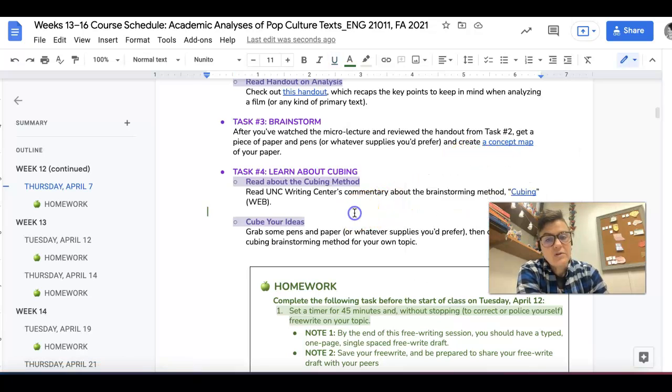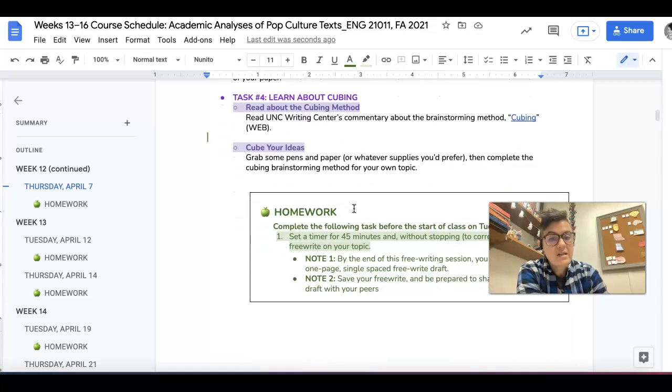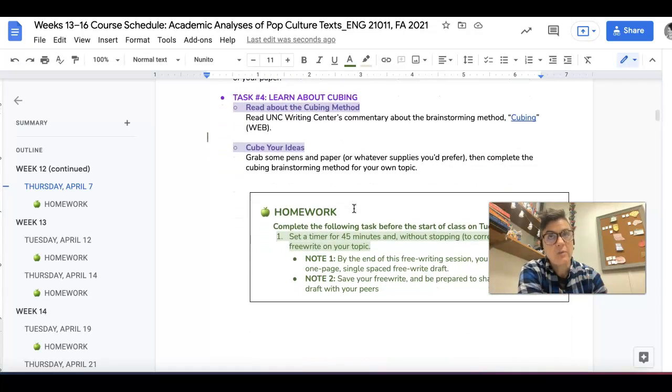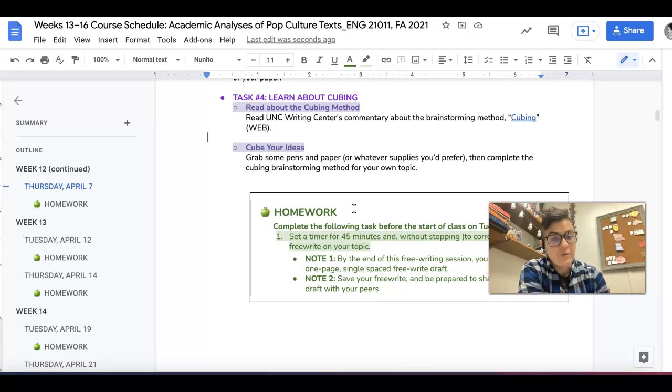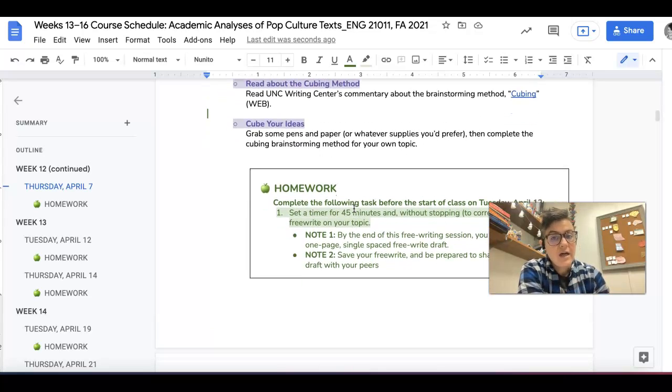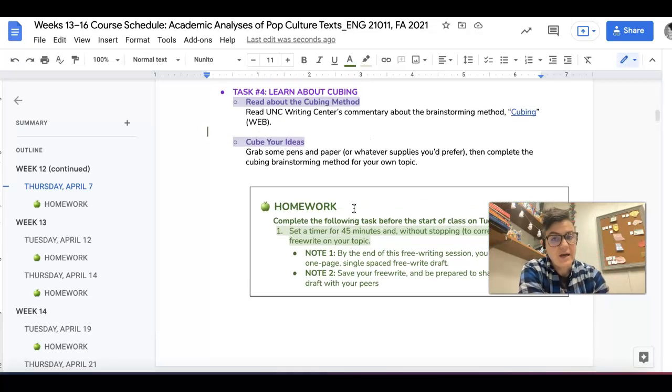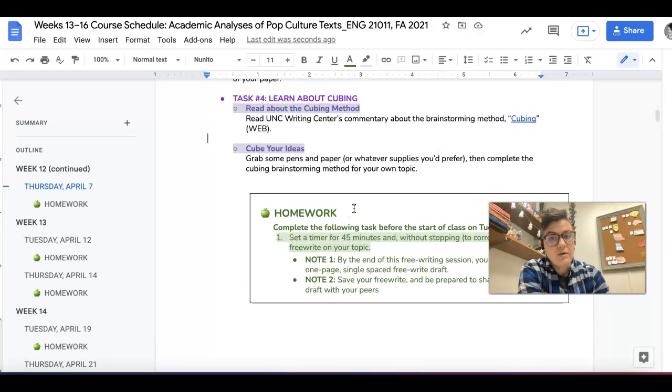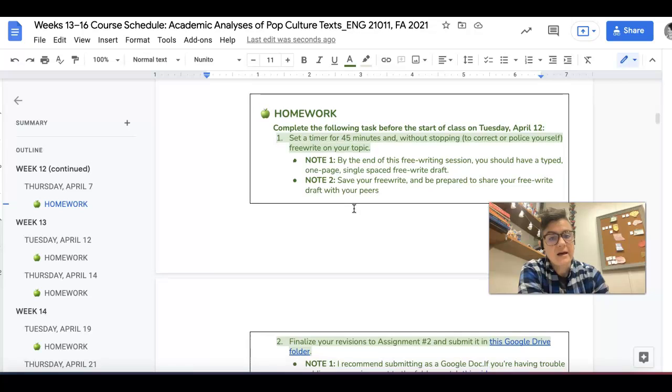And then I want you to learn about cubing, which is another strategy to help you think about how to put together your paper, which is going to be really helpful. And then I want you to then cube your ideas. So go ahead and do those things in class.